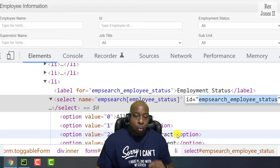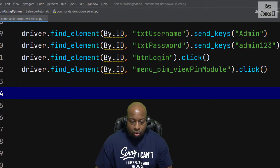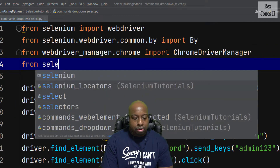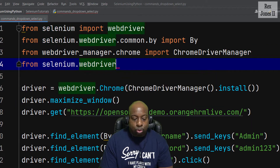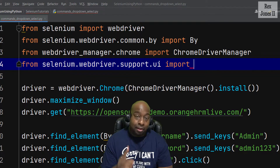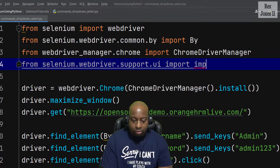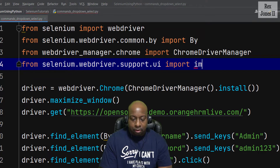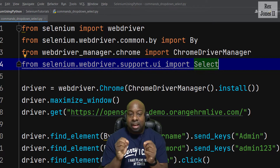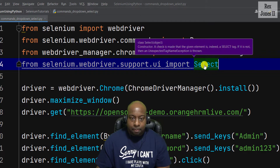In Selenium, we are not able to directly select an option from a drop-down when it uses the select tag name. We must import the Select class. In the IDE, import it by writing: from selenium.webdriver.support.ui import Select.